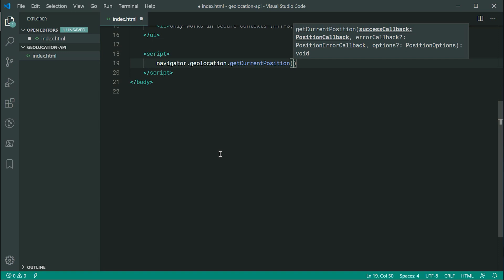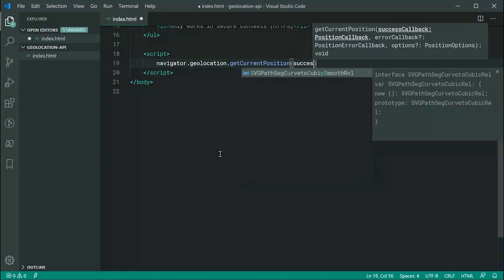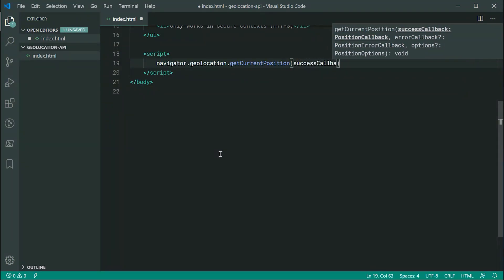So the first one here is going to be the success callback. So essentially, when you call the getCurrentPosition method, the browser is first going to ask the user if they want to actually send their location. If they say yes, the device is going to obviously use GPS or whatever it needs to, to send back a location. And once that gets done, we're going to essentially run the function inside here.